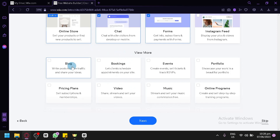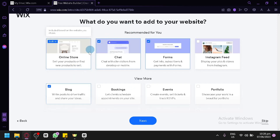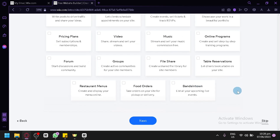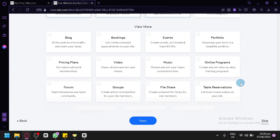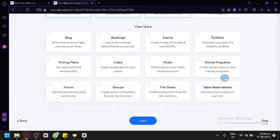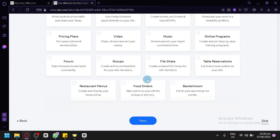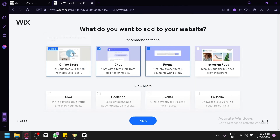You also have other options where you could choose from and add features to your online store. If you want to add a blog, you can simply select this and it will add a blog feature for your website and automatically add it for you to easily use it later on. By choosing any of these options, it will provide you an assistant and give you an easy way to add these specific sections into your website. So for now, we're not going to choose any additional ones. We're going to settle with these three and click on Next.